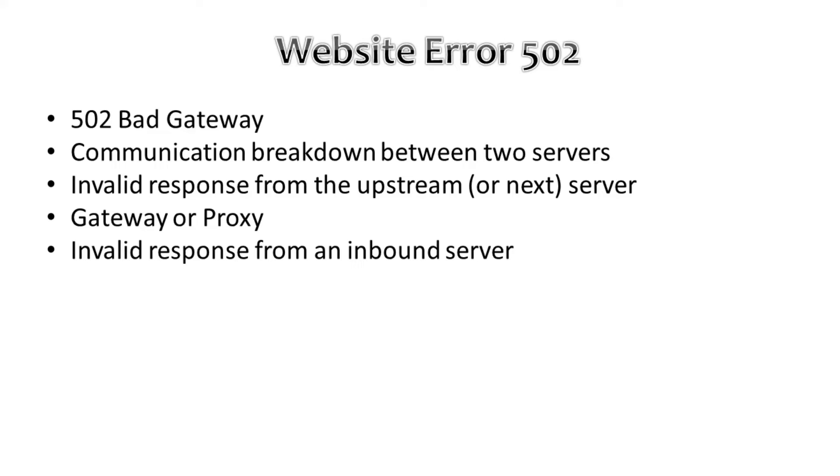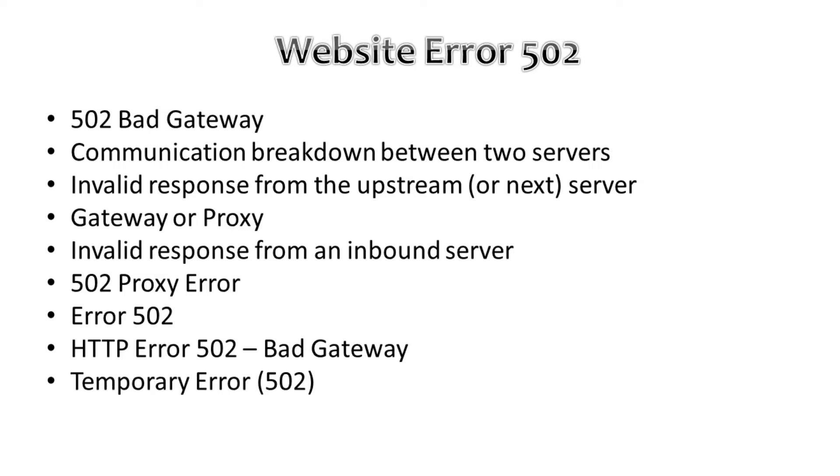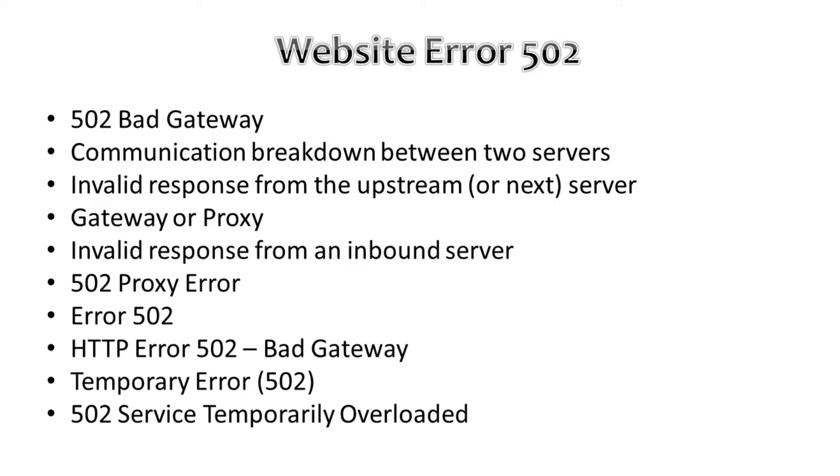Including error 502, we can get different responses like 502 Proxy Error, Error 502, HTTP Error 502 Bad Gateway, Temporarily Error 502, or 502 Service Temporarily Overloaded.